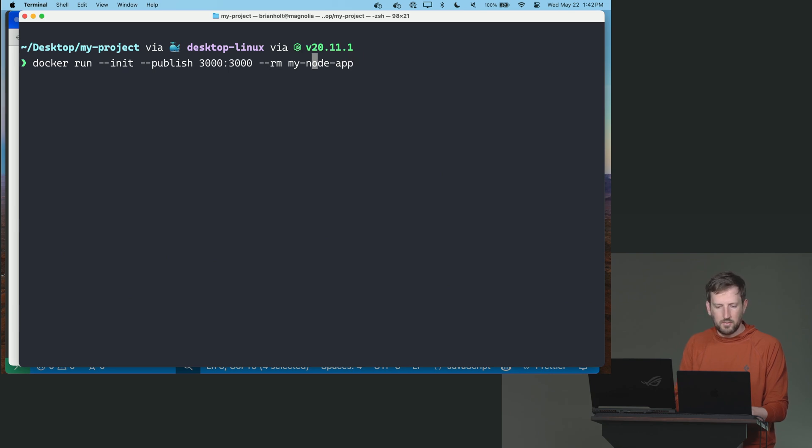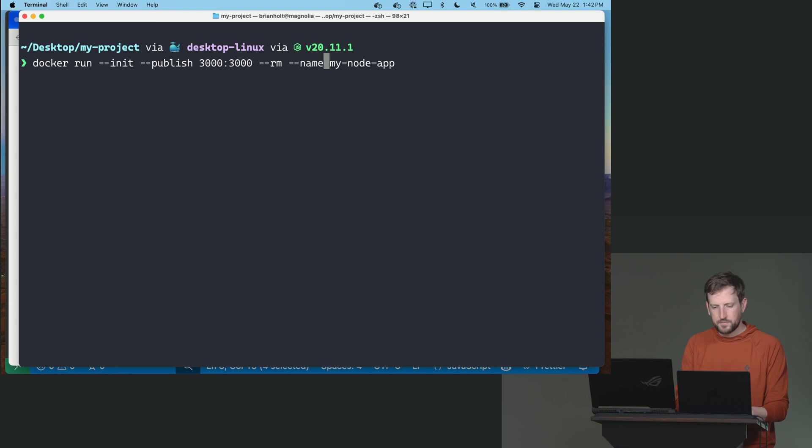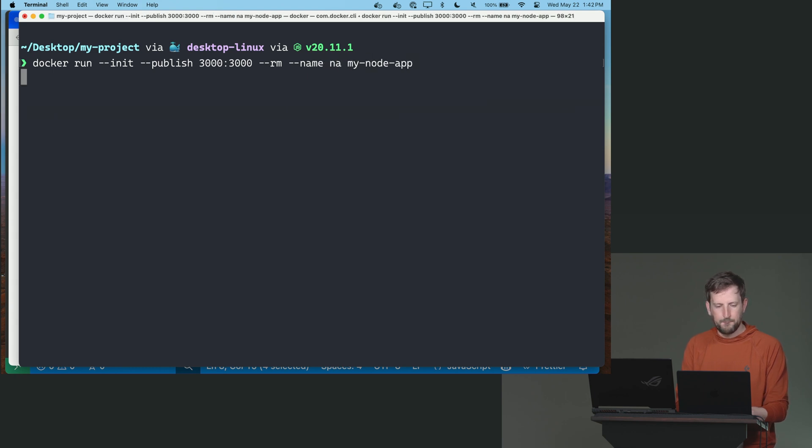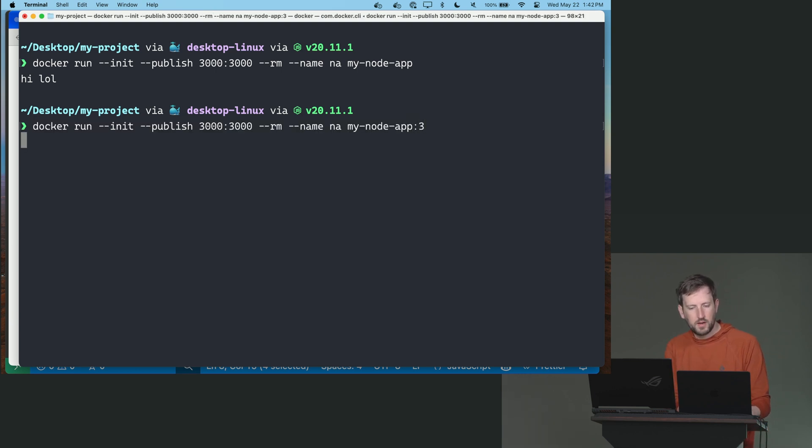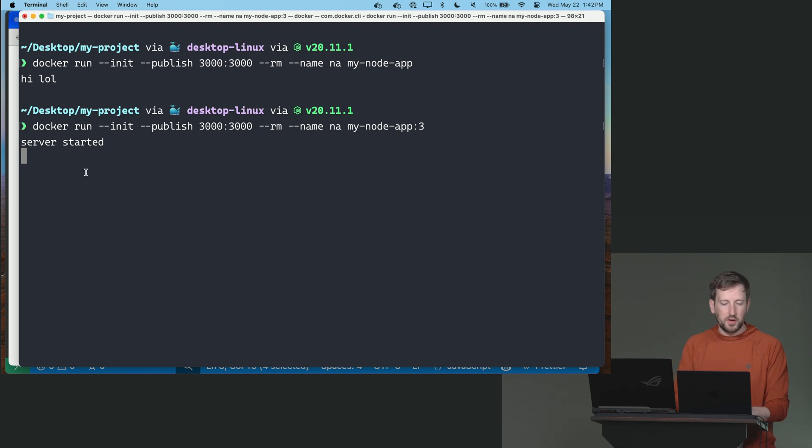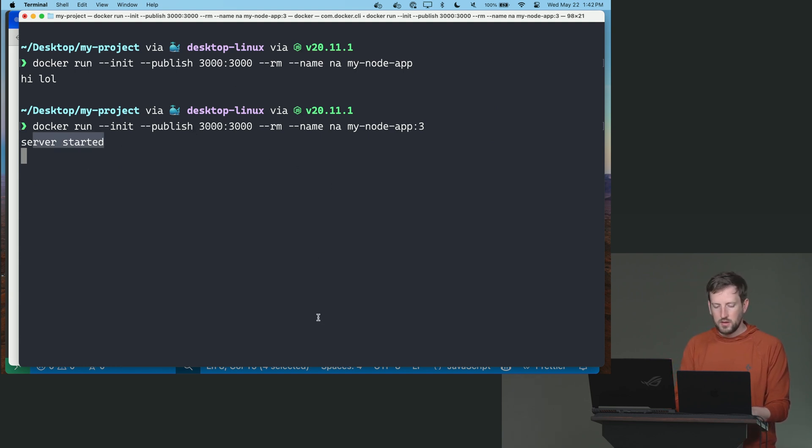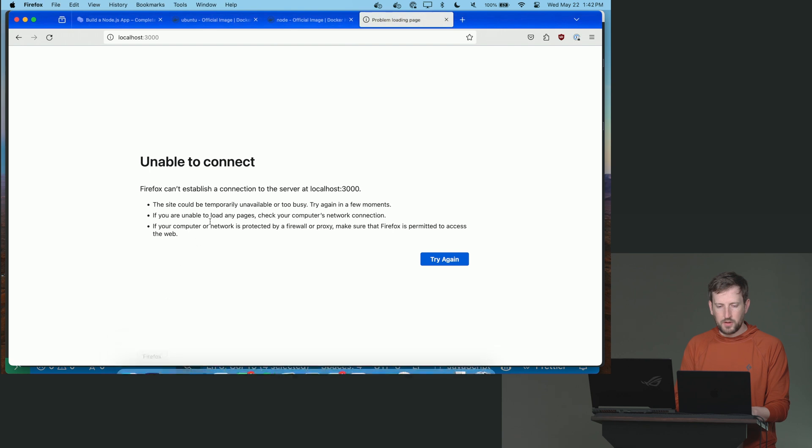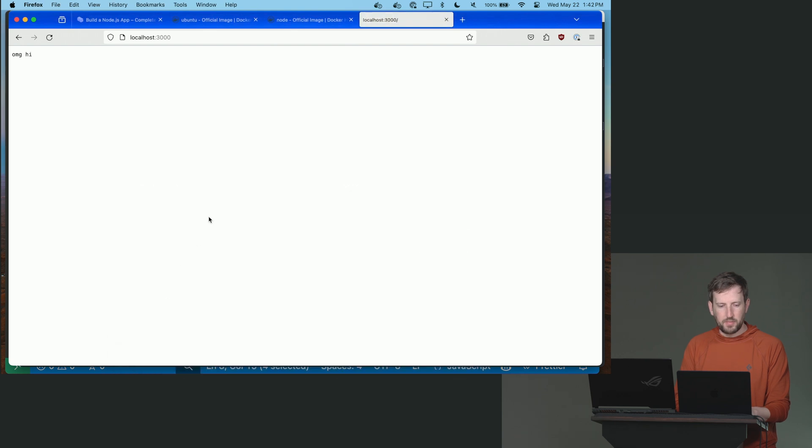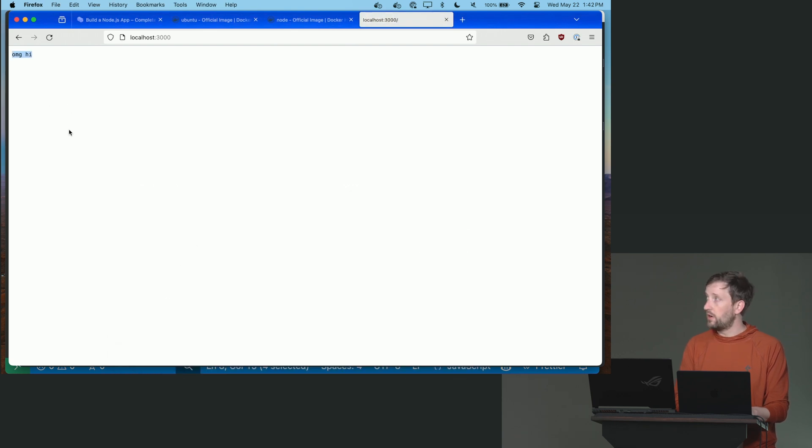And then we're going to do it for my node app. Let's give it a name as well so I don't have to remember it. Oh, and I need a colon three because I gave it a tag. Okay, server started, it's running. And now if I go into here and I refresh the page, you can see it is actually exposing our node app outside.